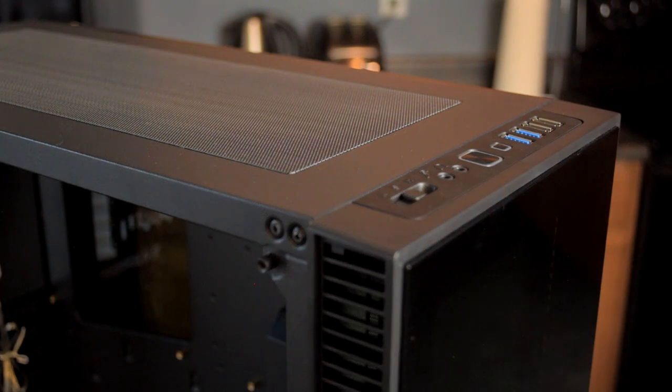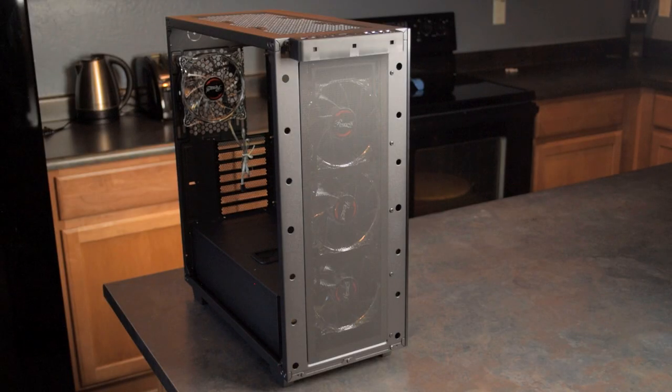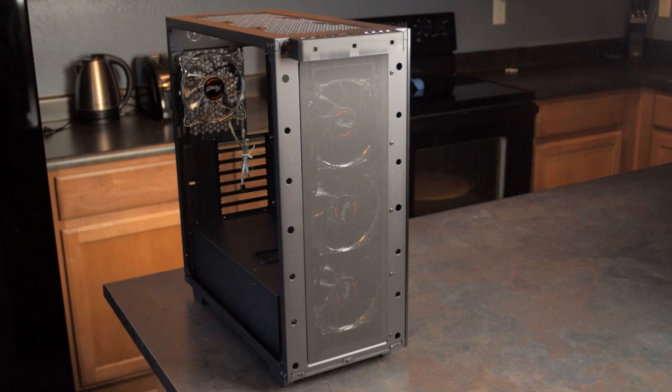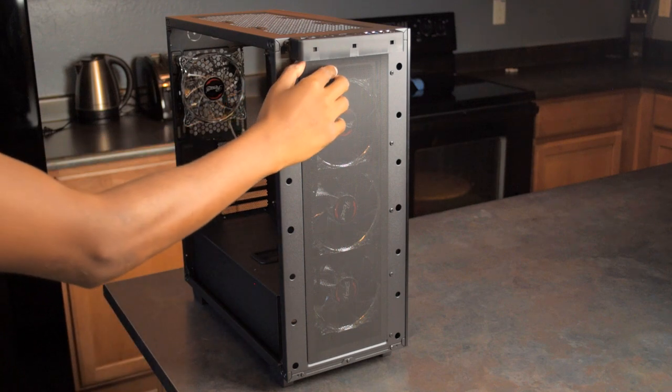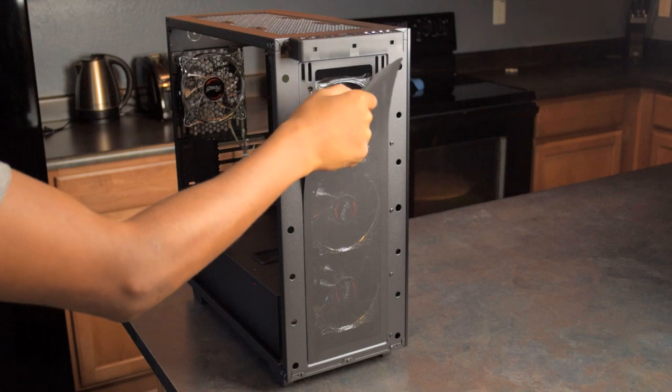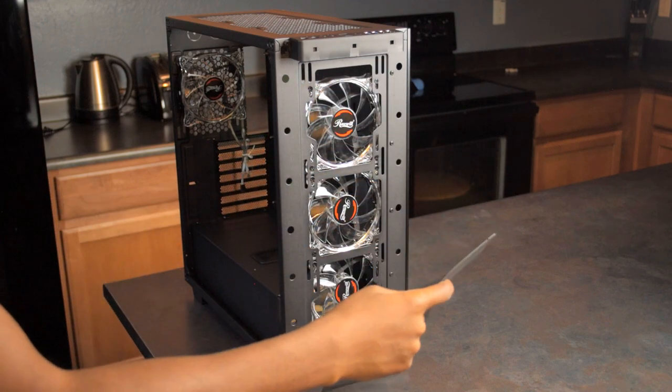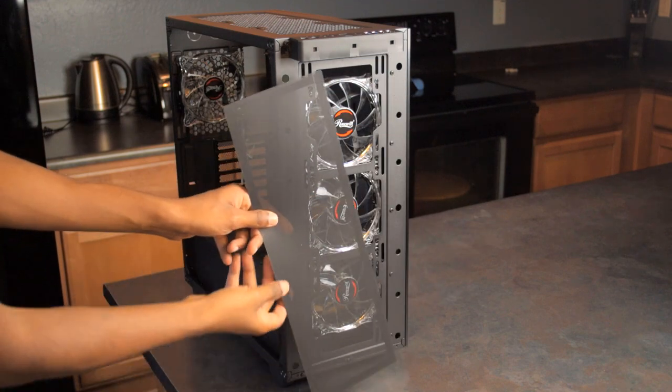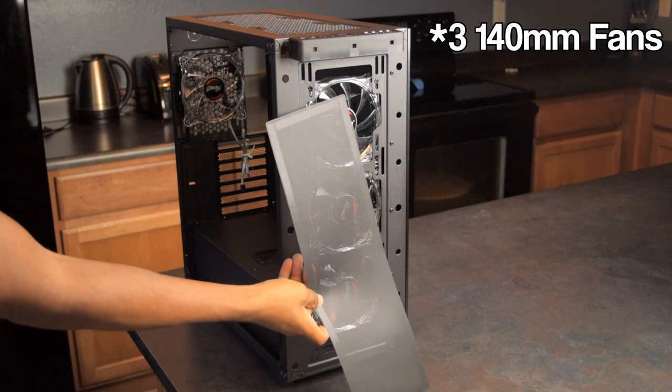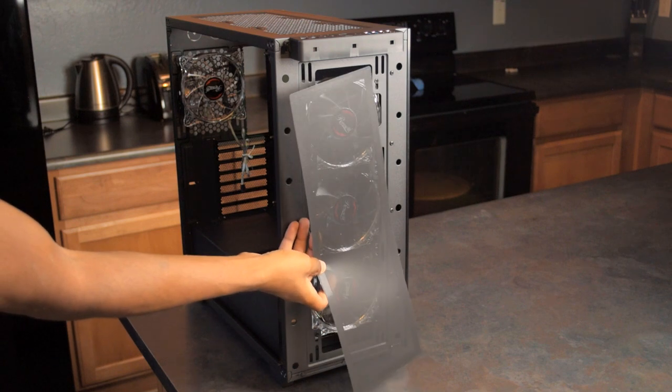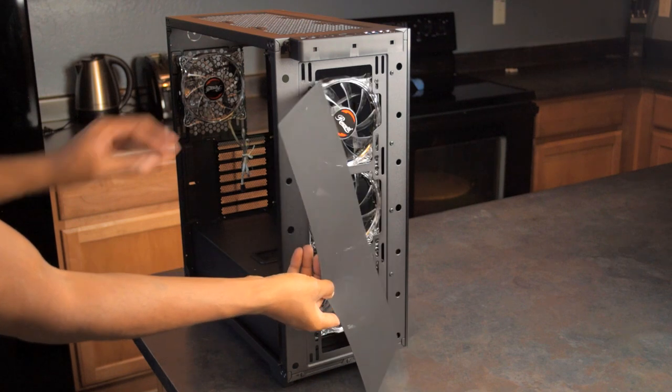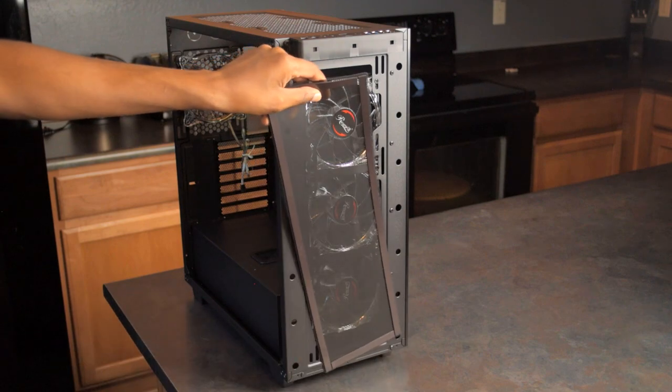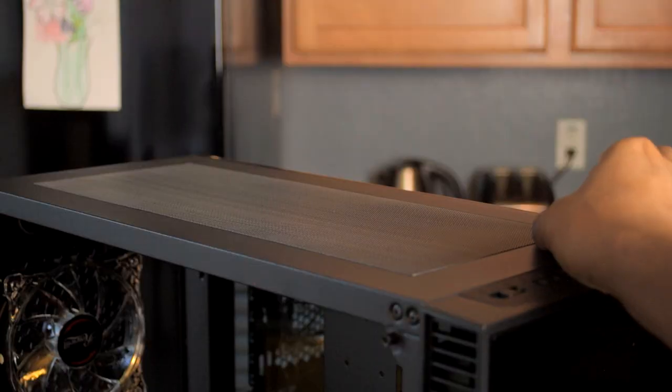If we pop this front cover off, the first thing you'll notice is this huge magnetic dust filter that covers the three fans here, and then underneath that of course are the LED fans. You can actually fit three 120 millimeter fans in this case at the front or two 140 millimeter fans. You can also run up to a 360 millimeter radiator up here if you're into the water cooling thing.